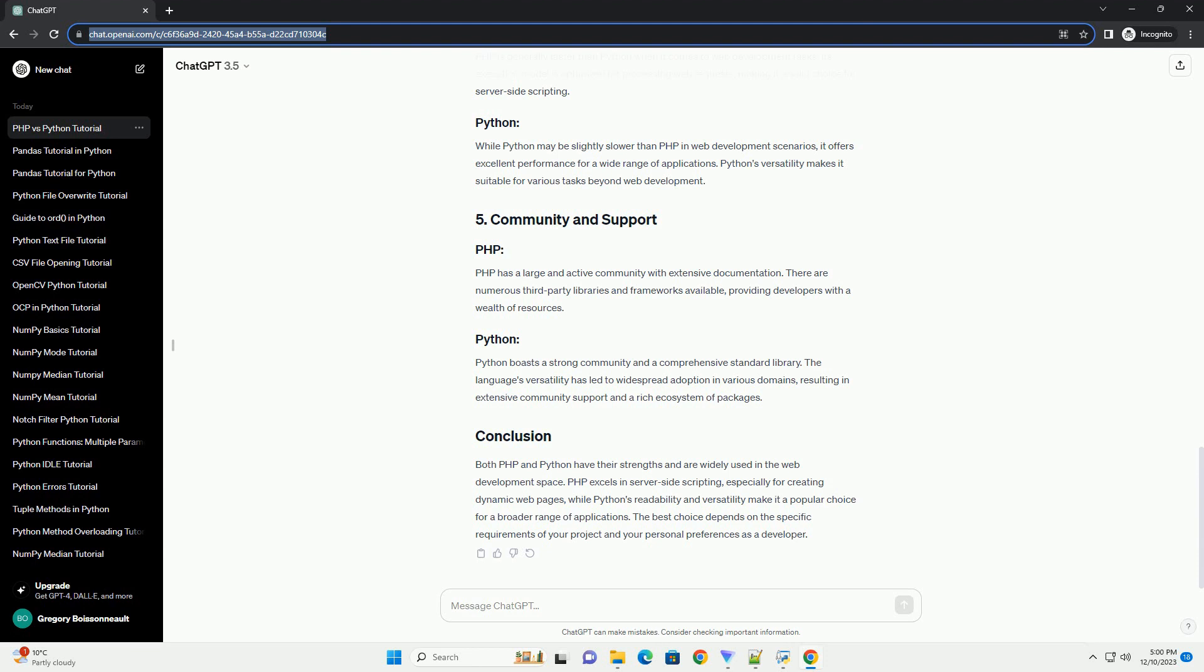Python is renowned for its readability and clean syntax. The language emphasizes the importance of code readability, which contributes to its ease of use and widespread adoption.